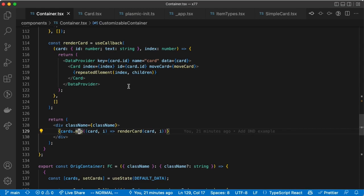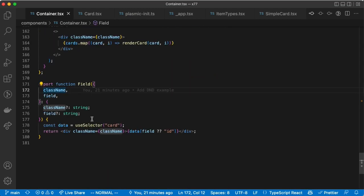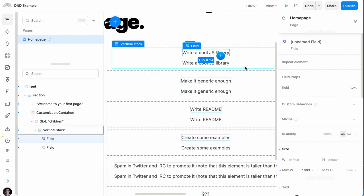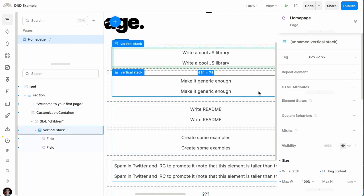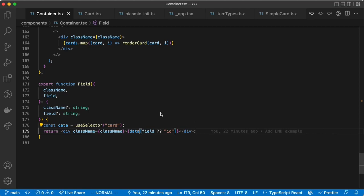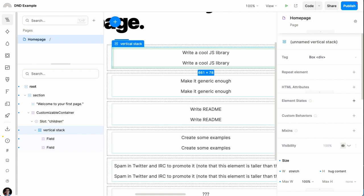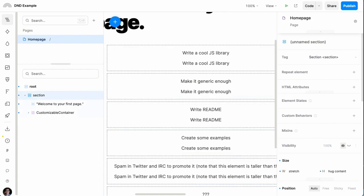The field component, if we scroll down to the bottom, is very simple — it just extracts the data from that context and renders it. This whole repetition and use of a data context is generally how repeated dynamic data works in Plasmic in other contexts as well, like if you're inserting a grid of product data from Shopify or some other data source. So that's how you can create drag and drop experiences within Plasmic.